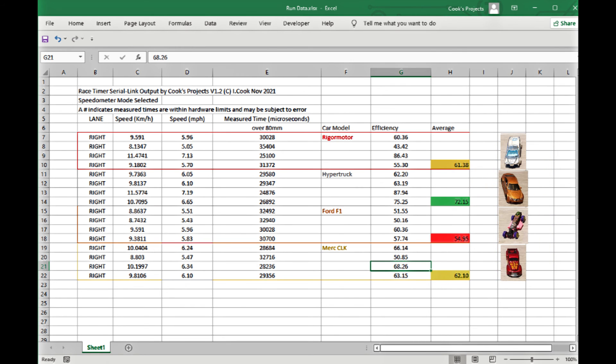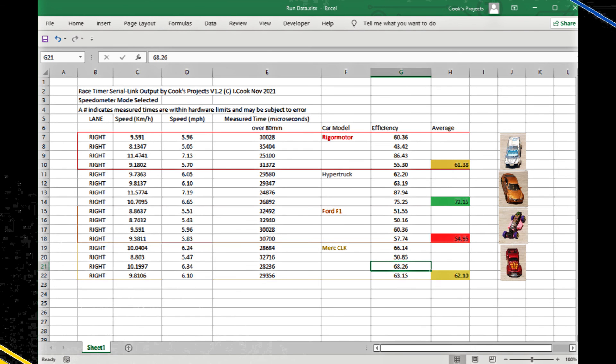So I hope you've managed to see that you can use the Cooks Projects race timer to gain extra information about your car setups and look at the different ways that changing the tracks and your cars can affect their overall performance and their efficiency. Thank you for watching.